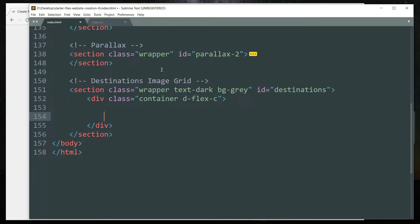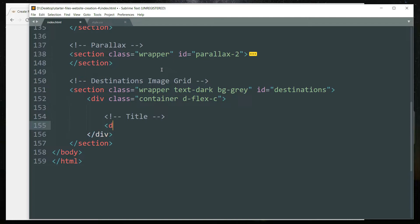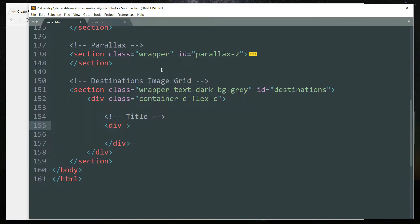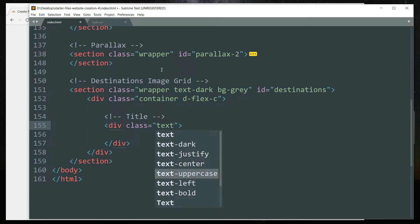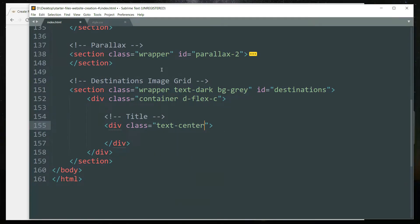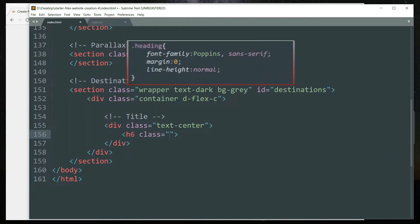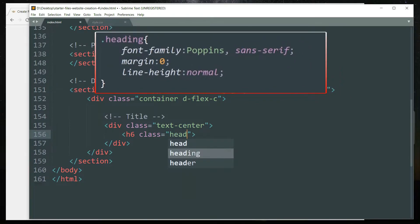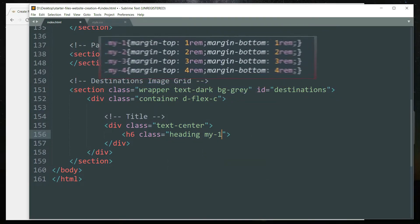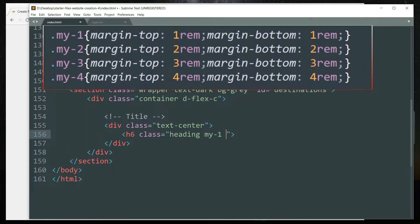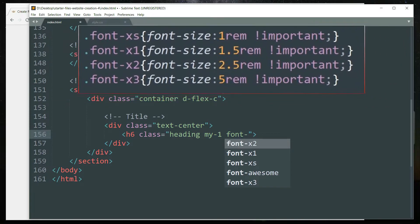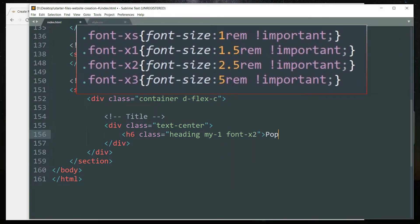Get inside again and let's start with the title for this section — this is going to be the main heading. Create a div tag with the class 'text-center' to align the text in the center. Then get inside and create an h6 tag with the class 'heading my-1' to add margin of one rem top and bottom, then 'font-x2'.